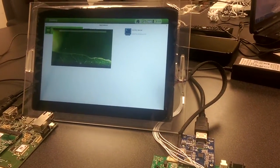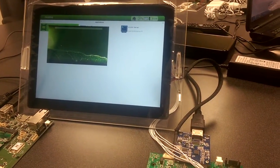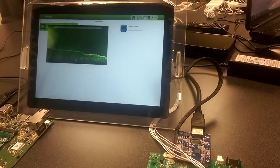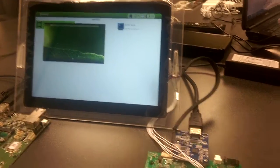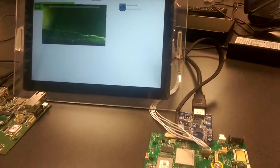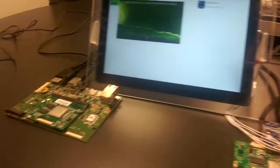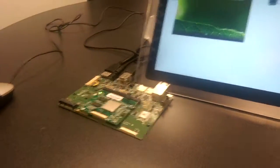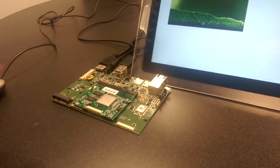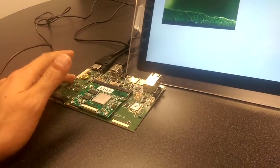The Nitrogen 6X is running a 3.10.17 Yocto Linux. And we've connected up our Nitrogen 6X SOM, which is currently running Android.